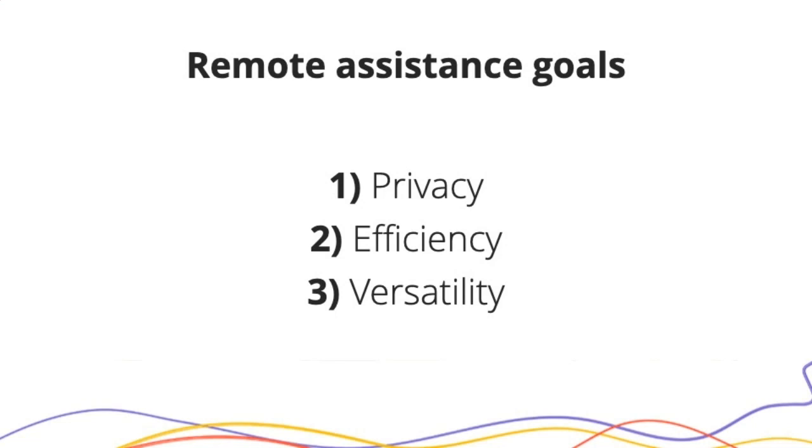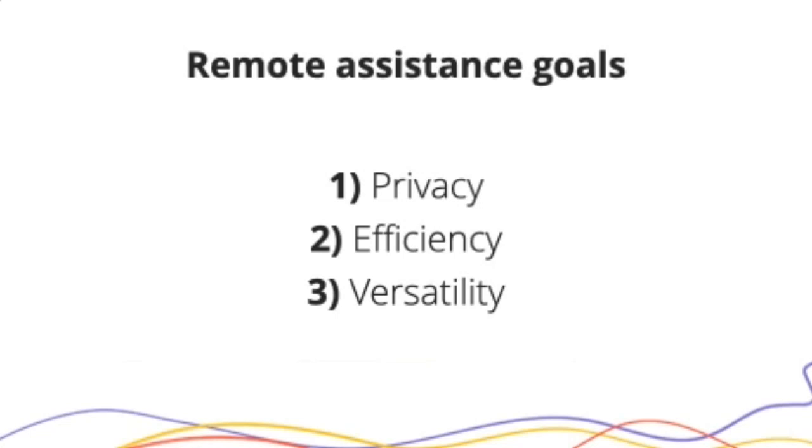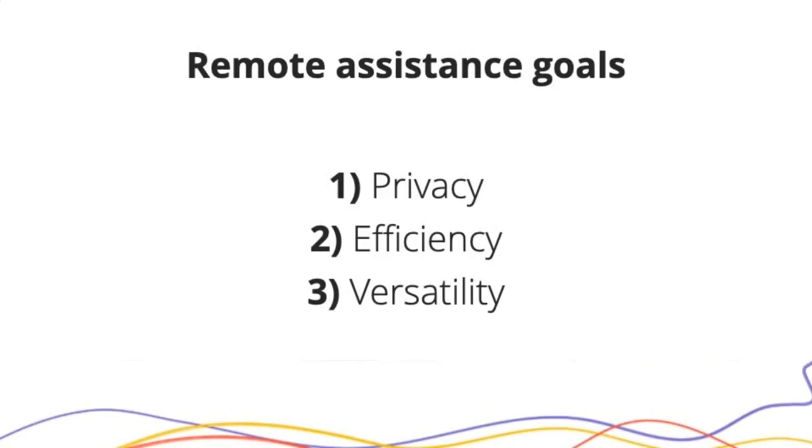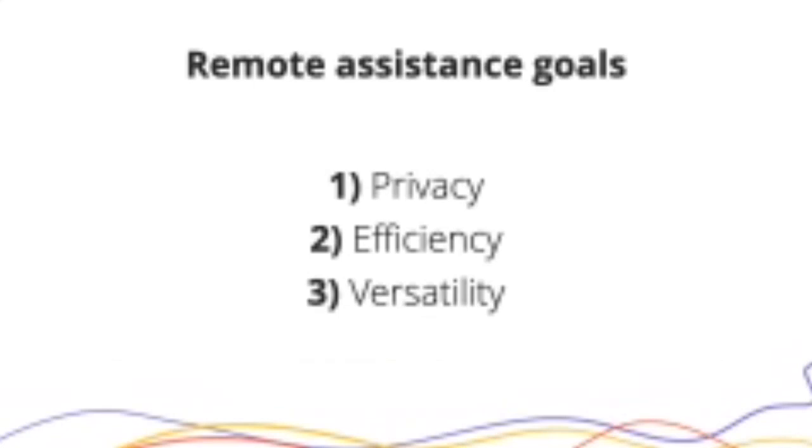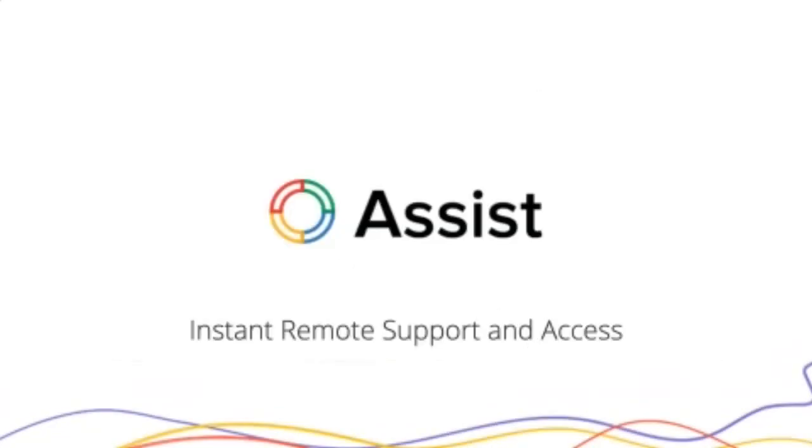When I talk about efficiency, that's kind of the foundation of what we're trying to do here with Assist. It's much easier for someone to take control of my computer and help me with a technical problem than for me to sit on the phone and try and describe this problem. And versatility, of course, this is useful for not just if I'm on my computer, but if I'm out in the field.